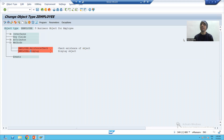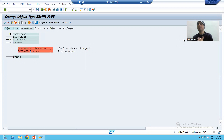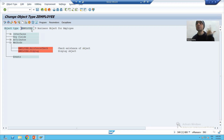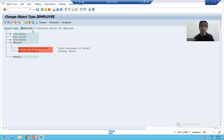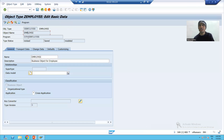Hello everyone, we will continue the topic BAPI. In the previous video we started with the creation of the business object, and we provided various things: the object type, object name, super type name, description, application program name. If you want to check, you can simply click on the basic data button and see the various things we provided. Now we will proceed from here.